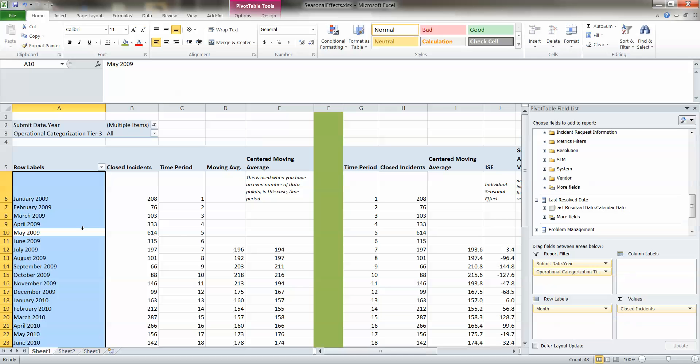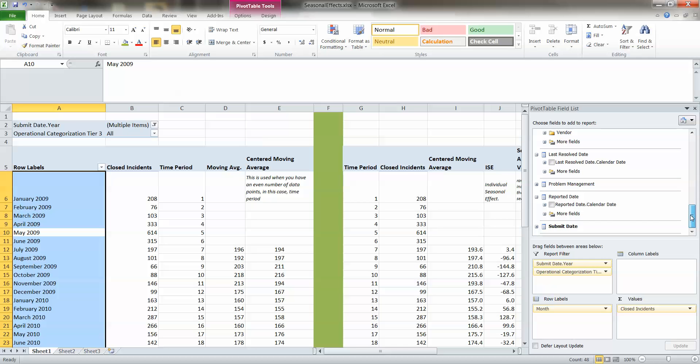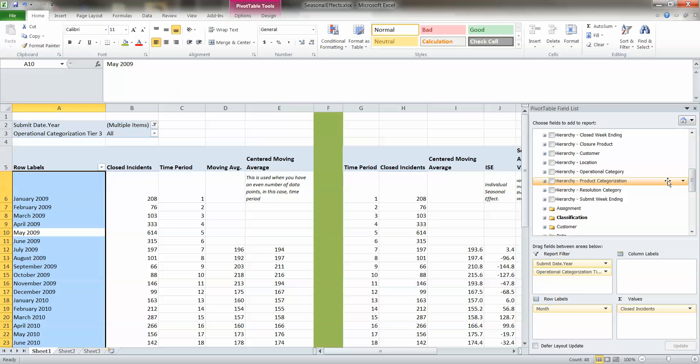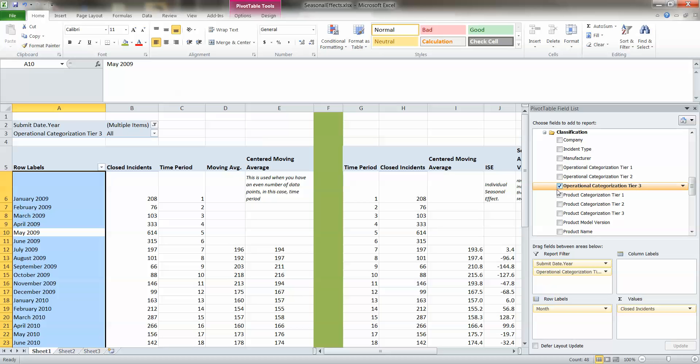Now that's great across the board, predicting incident volume per month across the board. Very helpful. Where it gets more exciting and gives you the ability to pick and choose technologies that you would like to determine future activity levels of incidence is here in the classification.